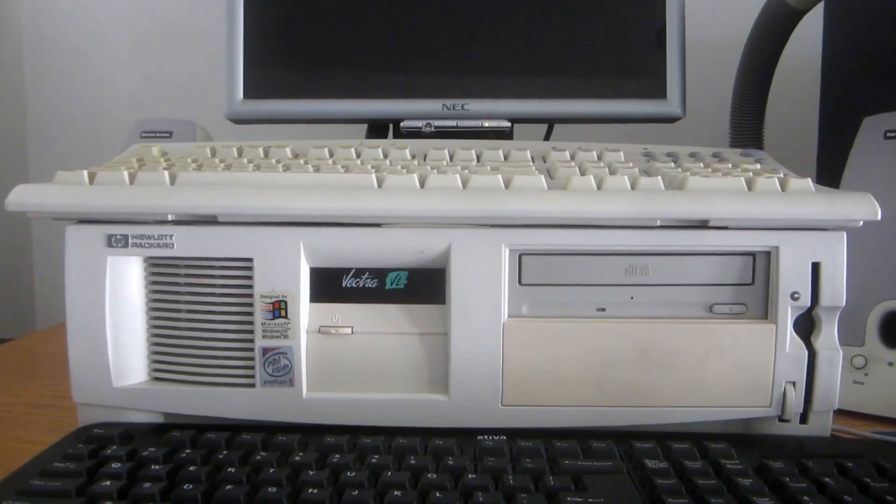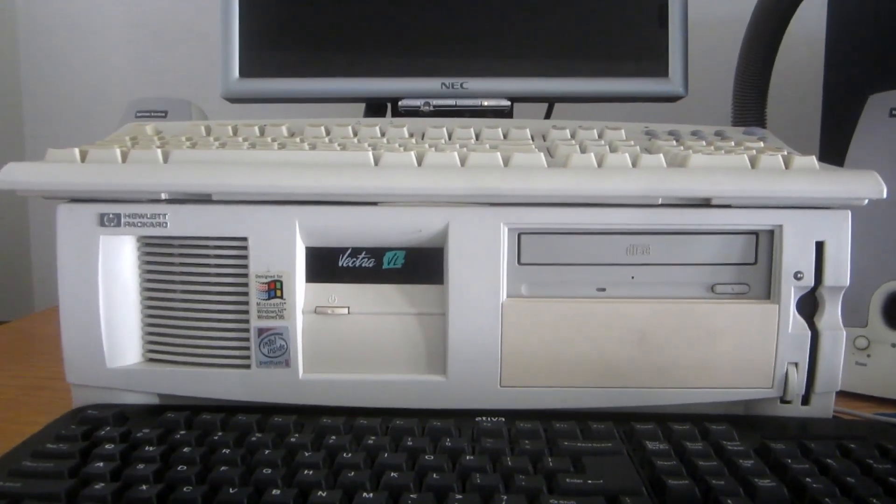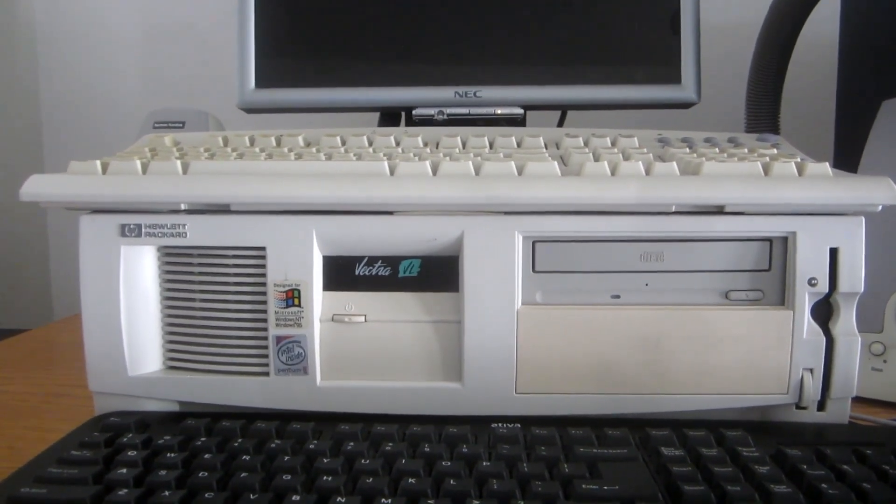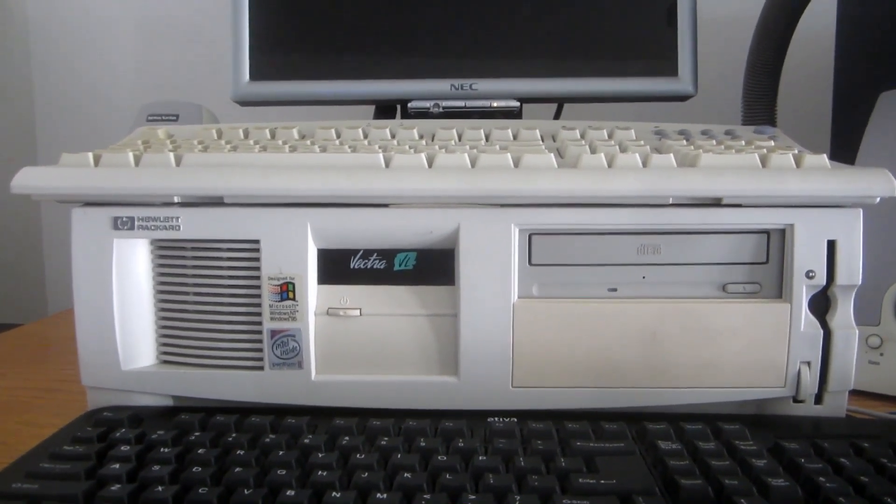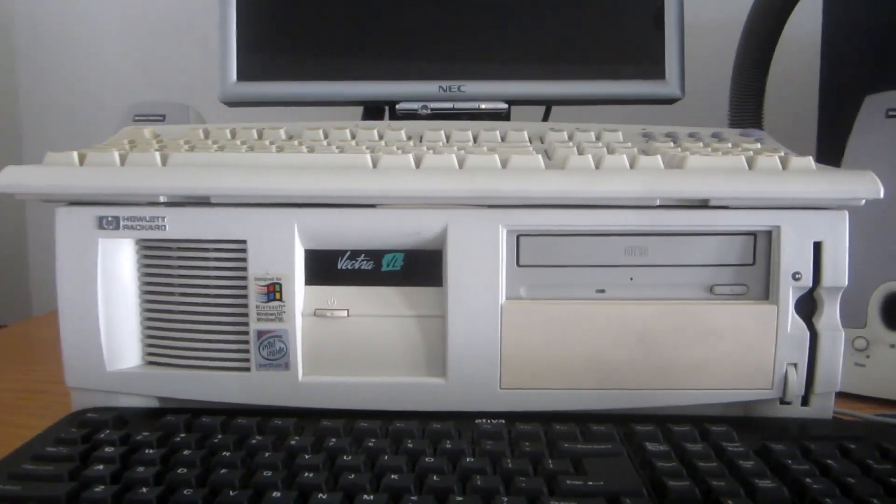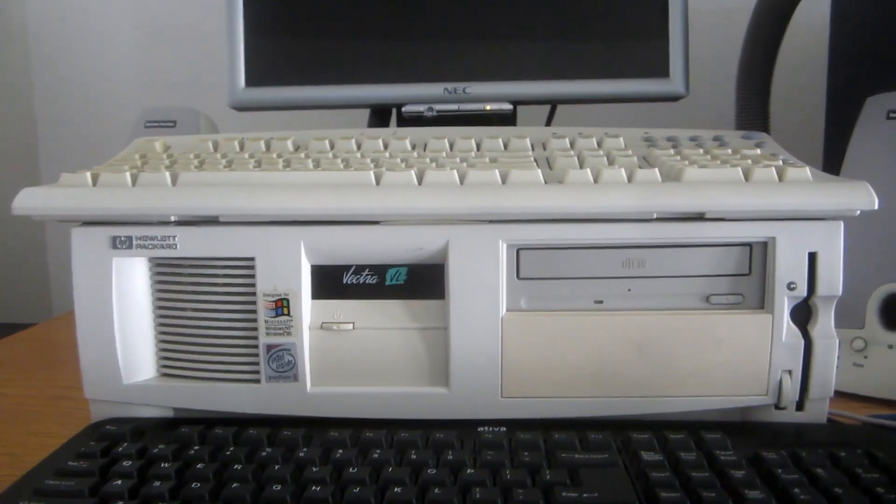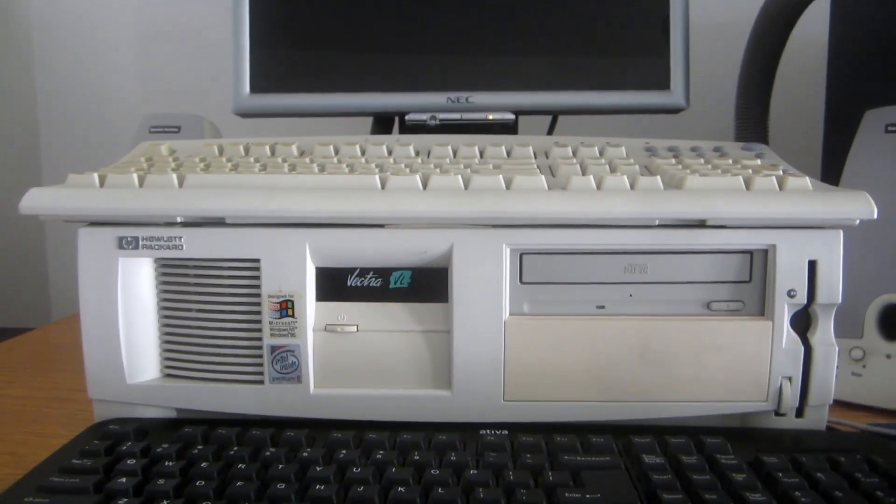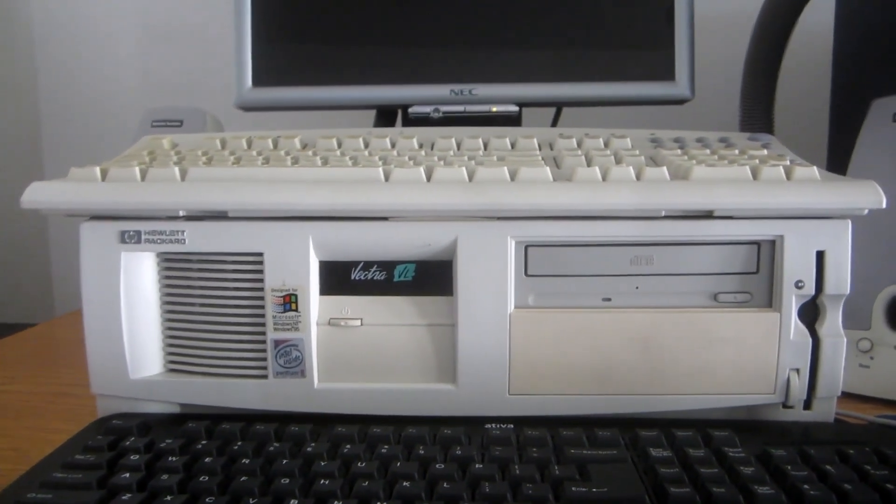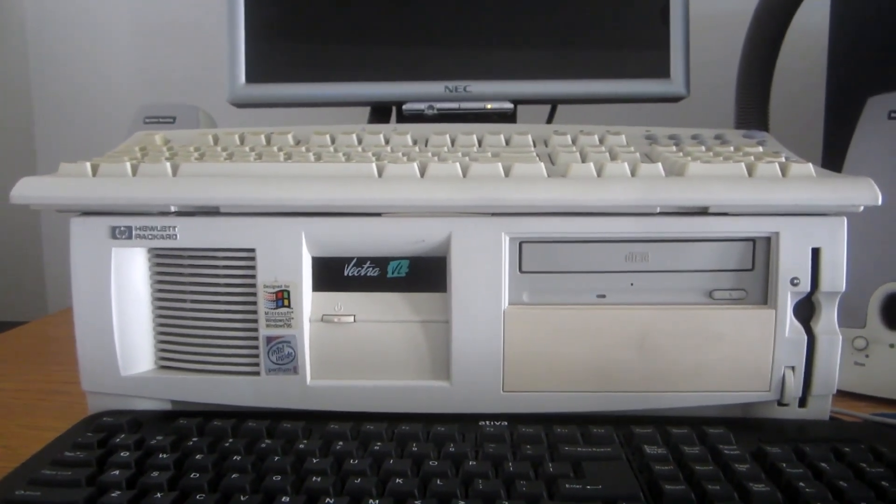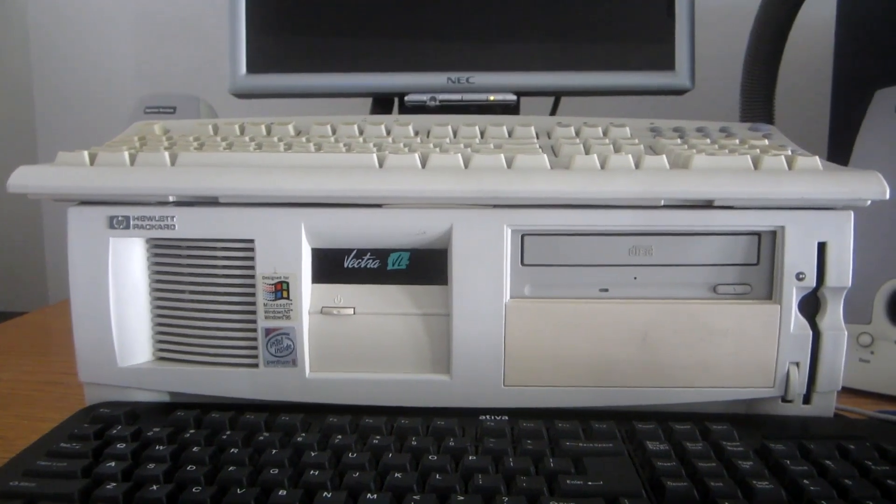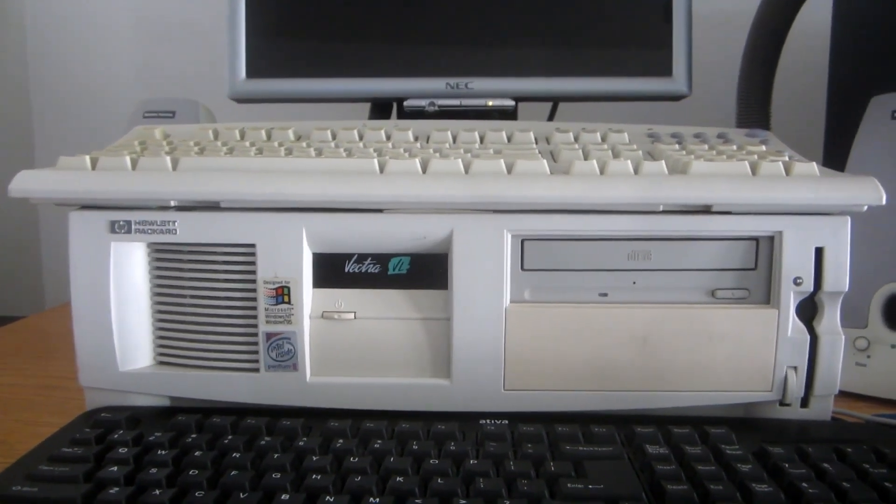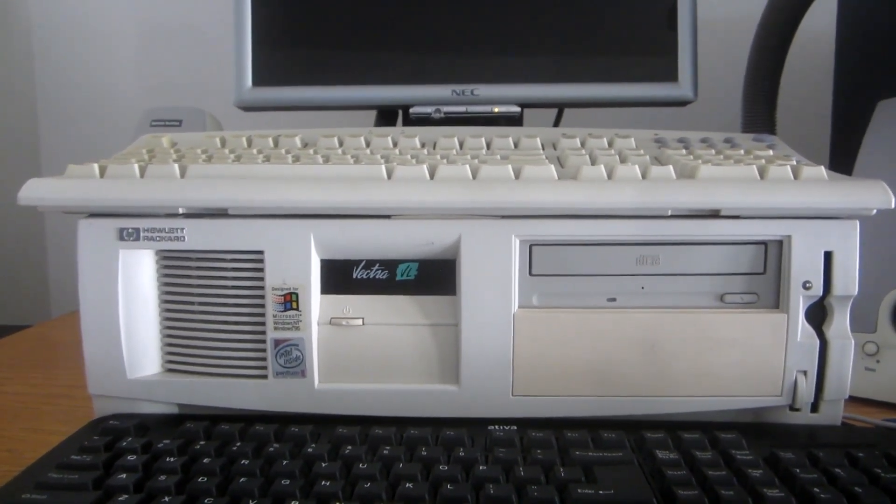This one right here is an HP Vectra VL 6-400 Series 8 DTPC. This model has always been kept as a backup in case the HP Vectra VL 6-350 Series 8 DTPC starts to have some problems.